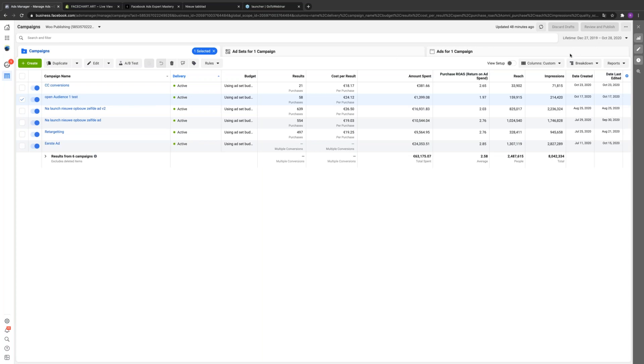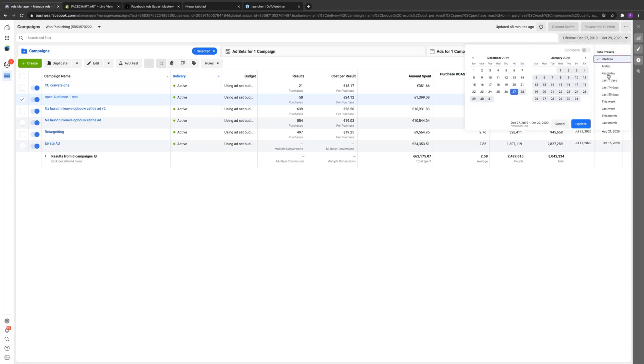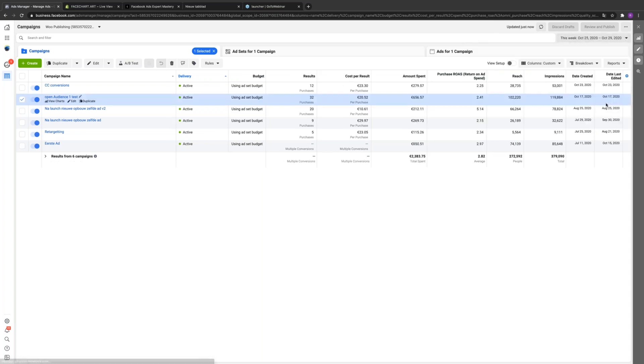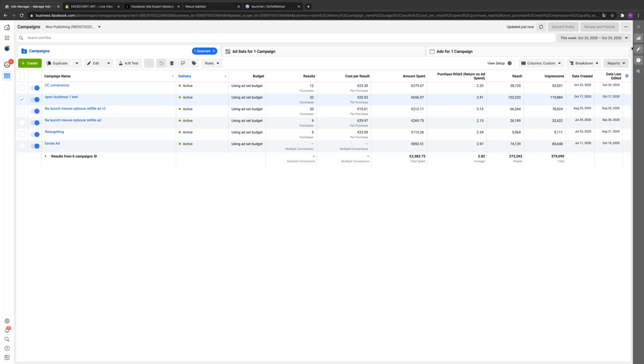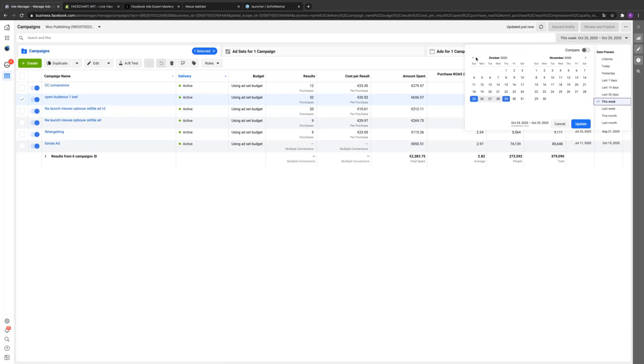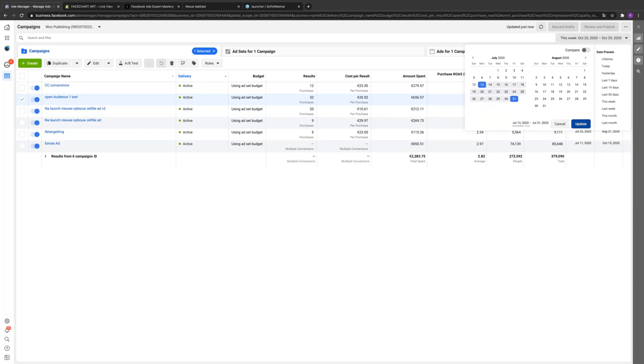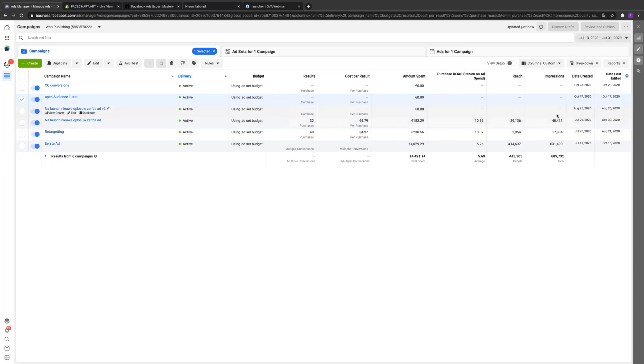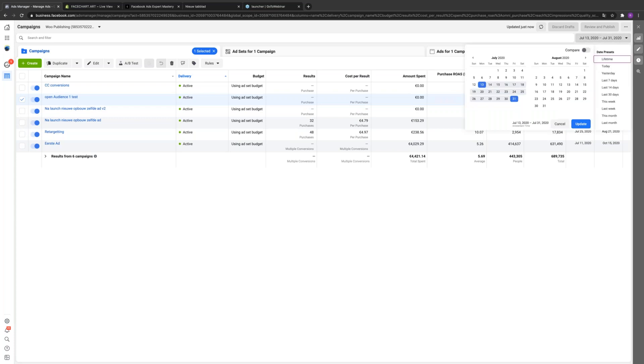Go ahead and go to this week. All right, you're at about a 2.82 ROAs. When we started in July, we did nothing like this.